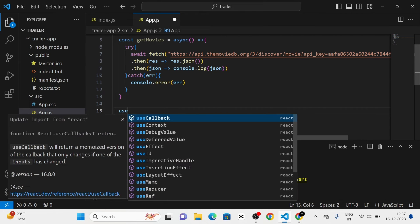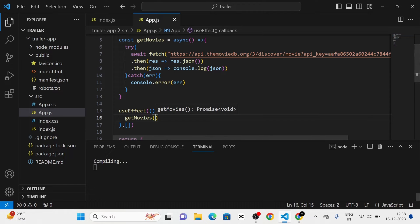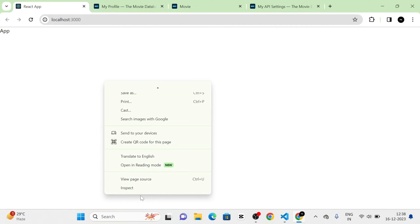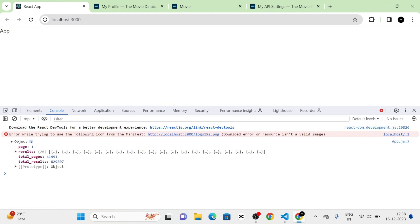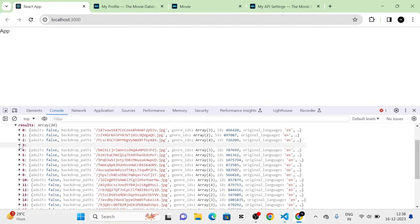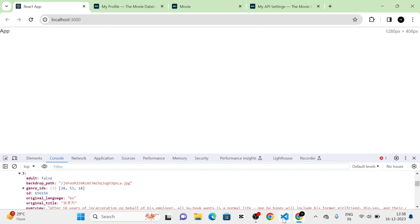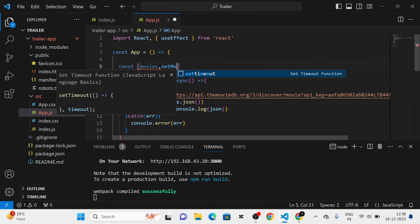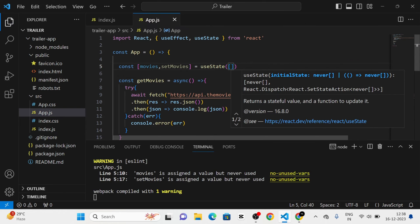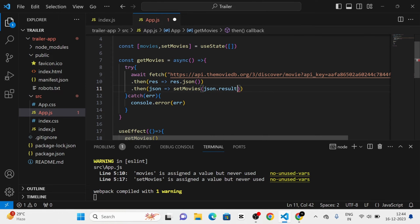I am going to call this getMovies function in the useEffect hook. I have defined the useEffect and called getMovies. Now in the console, you can see the response. The response contains results — there are 20 movies listed, and each movie contains details such as name, poster, and overview. Next, I am going to define a new state called movies, using setMovies with an empty array passed to useState. I am going to replace the console.log with setMovies and give JSON.results.